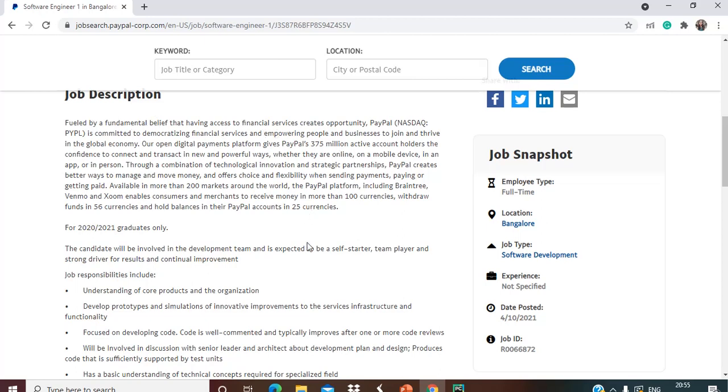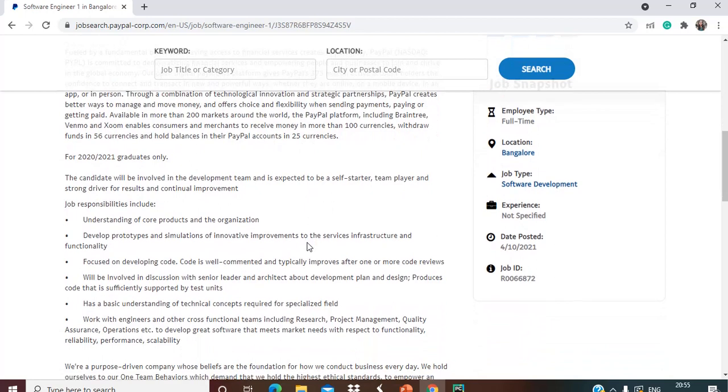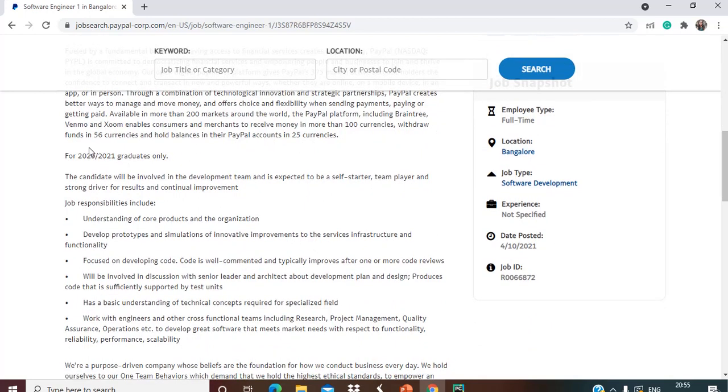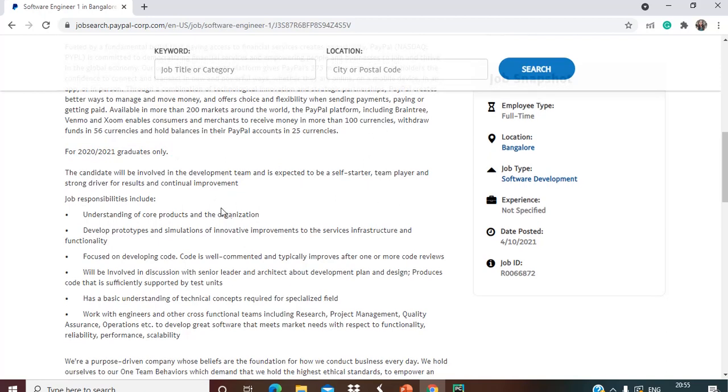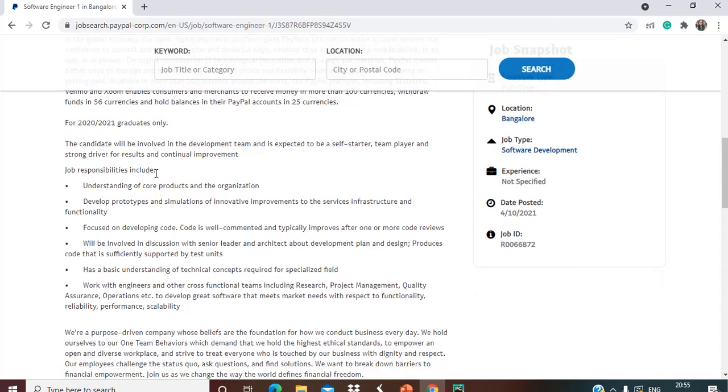Just go through the description once. Here it's clearly mentioned that it's for 2020-2021 graduates only. The candidate will be involved in the development team and is expected to be a self-starter, team player, and strong driver for results and continual improvement.